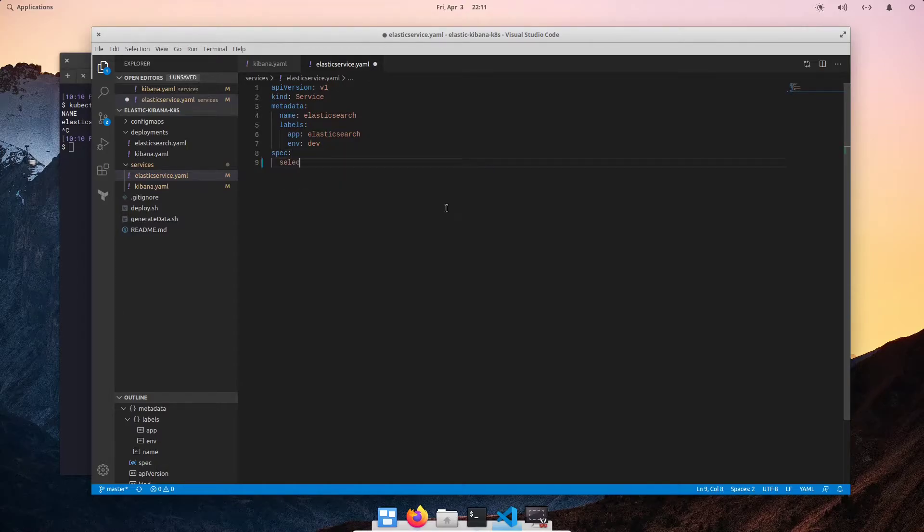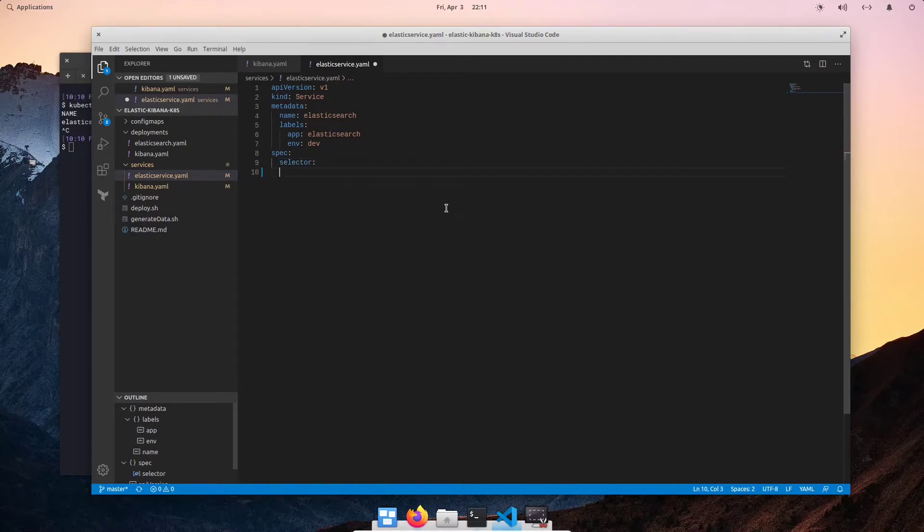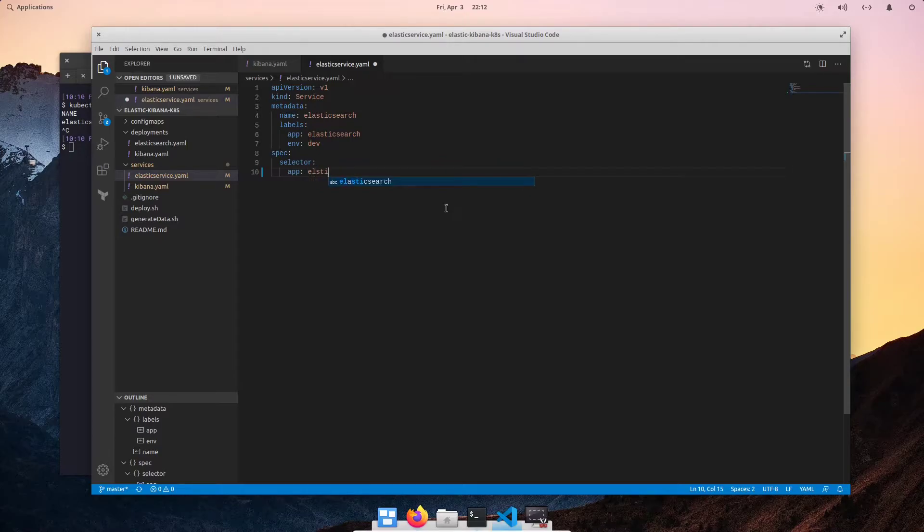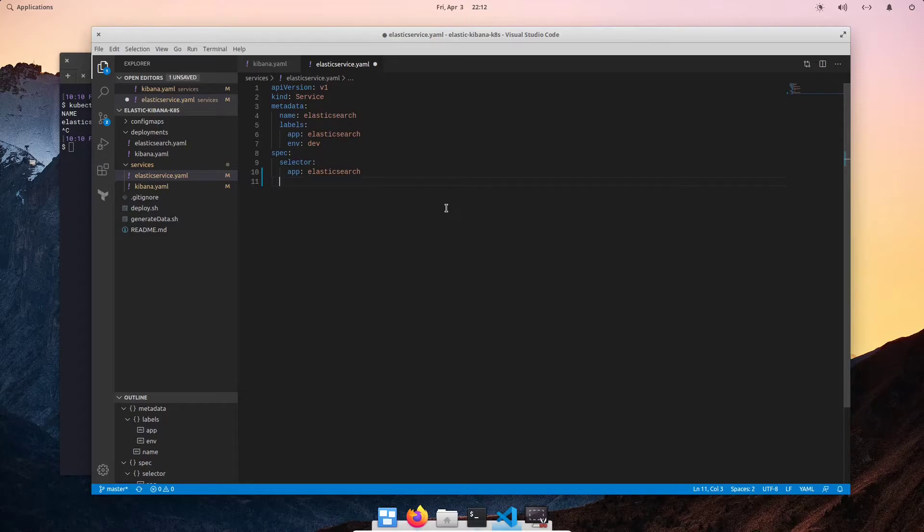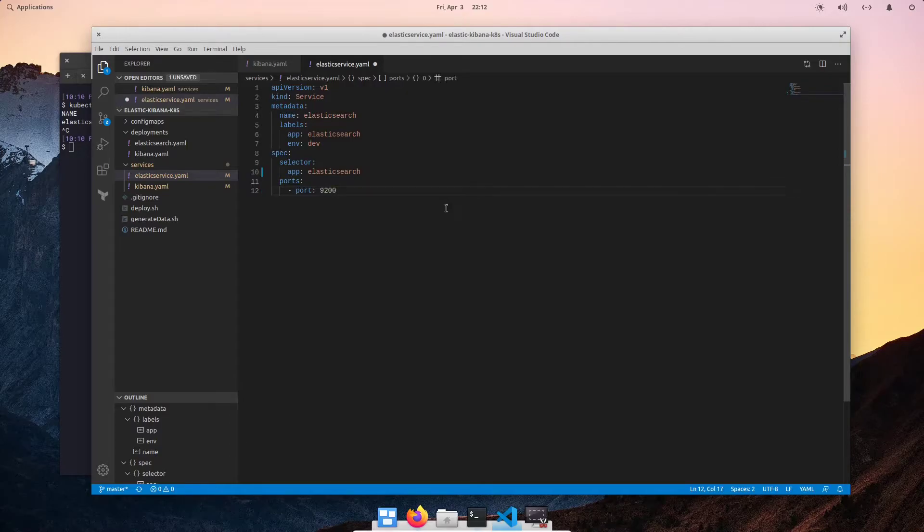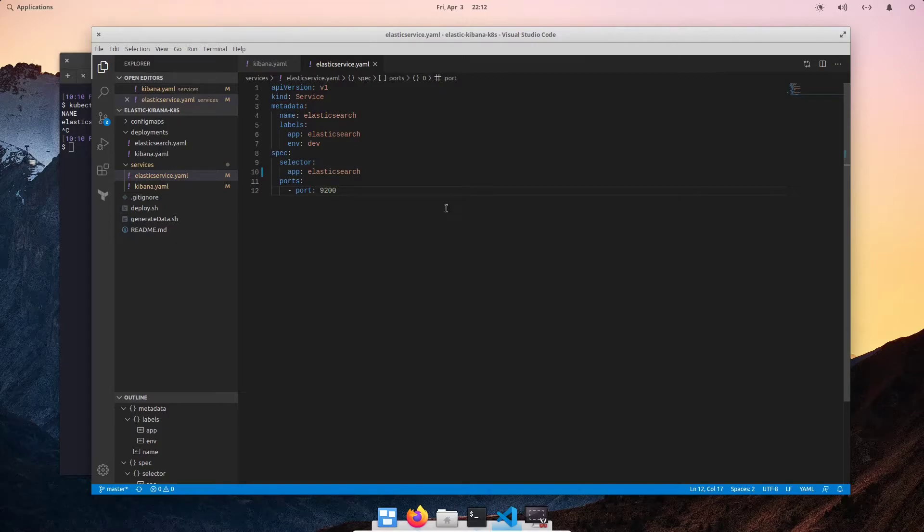Now let's go ahead and actually do a spec which will specify our service settings or options. So here we're going to define a selector and under the selector, we want to manage all pods that have the following label. App Elasticsearch. And then we want to specify our ports. I'm going to do port 9200, which is the default Elasticsearch port. So I'm going to save that.